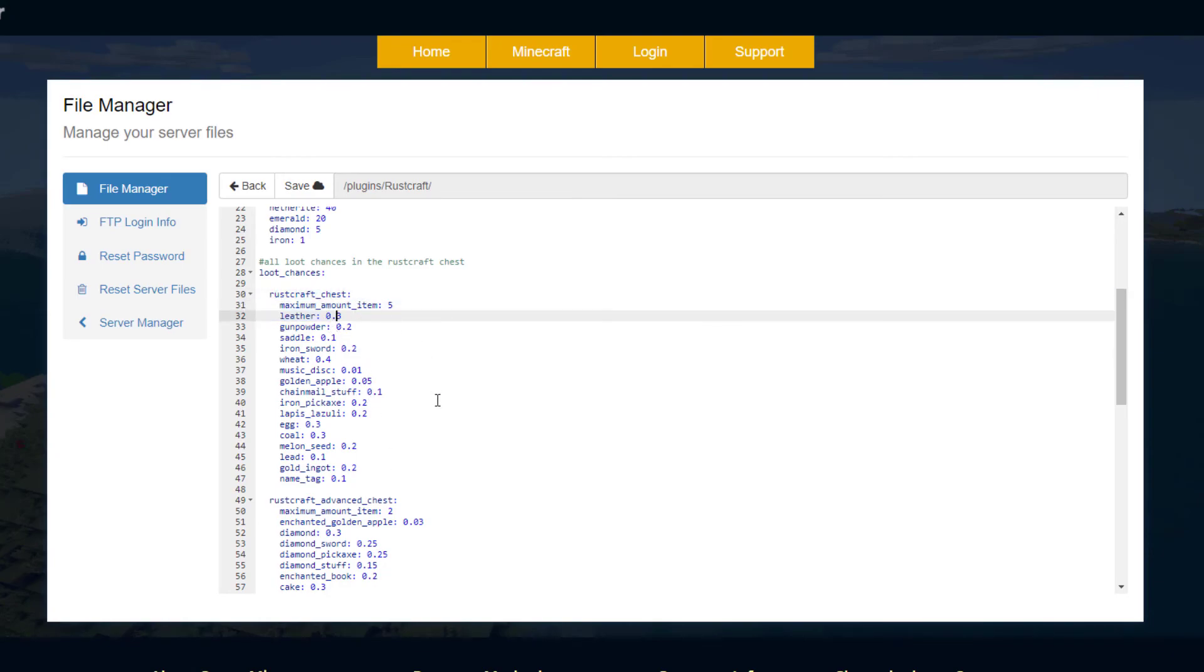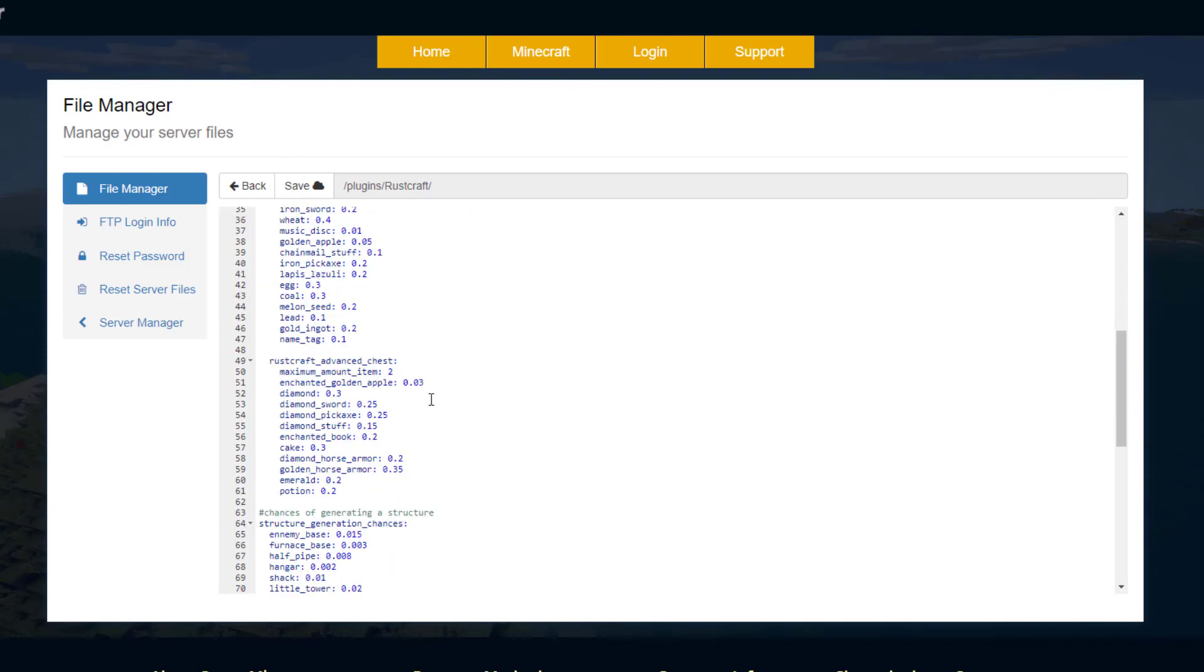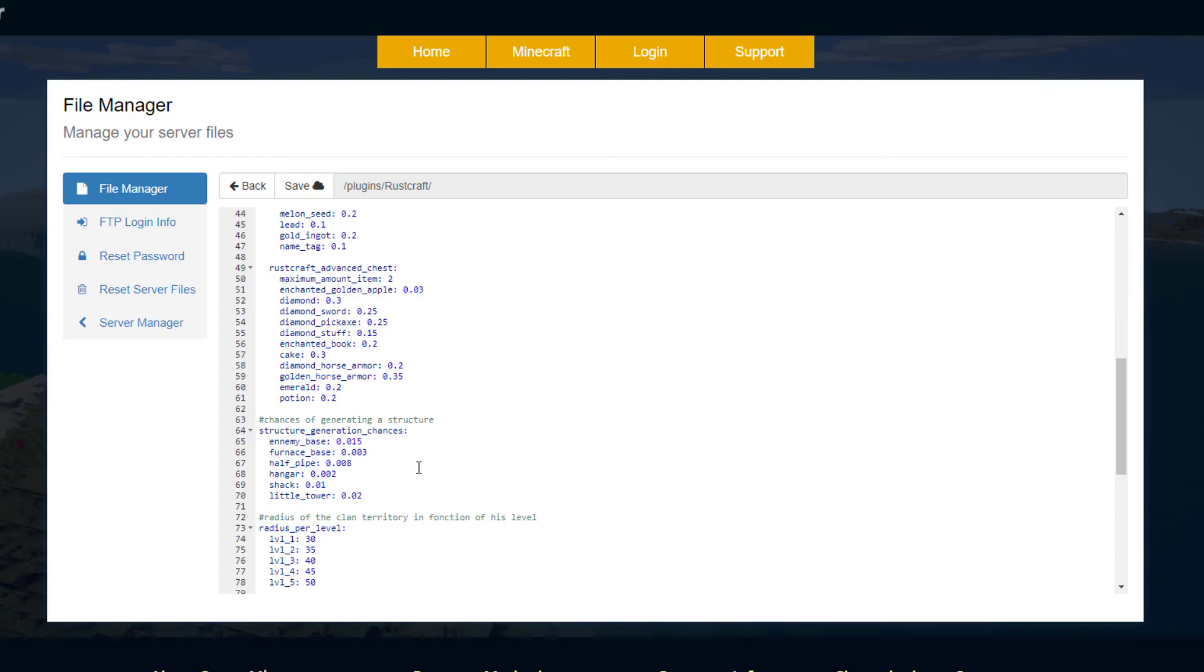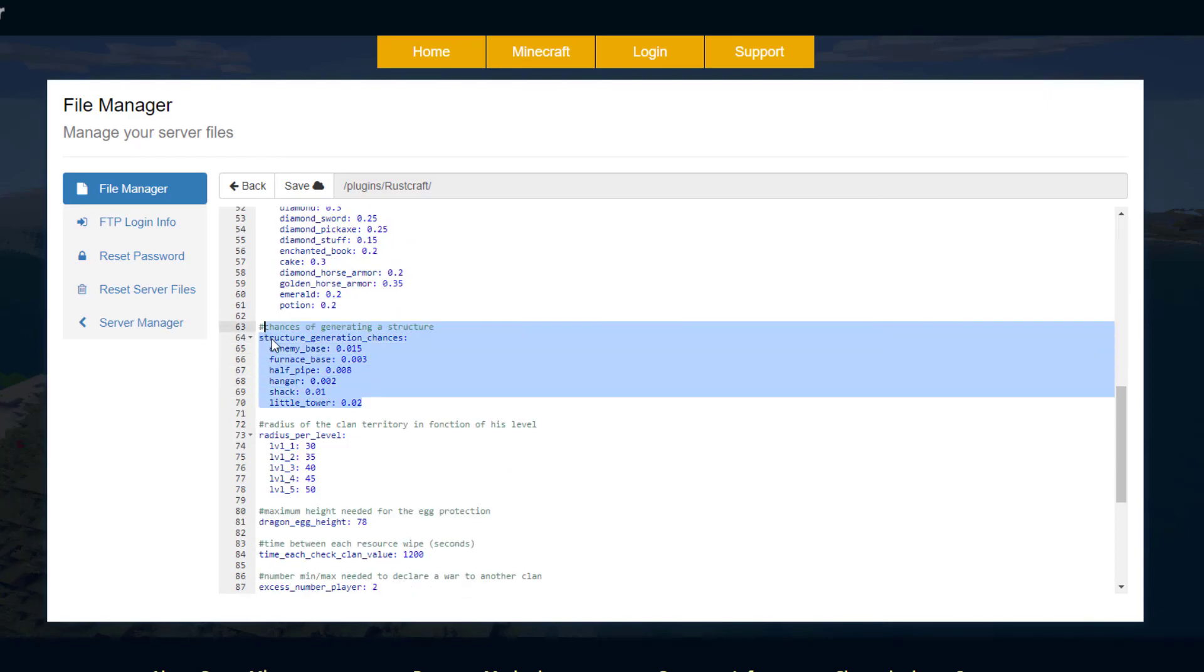If you scroll down we've got the chance of loot spawning in those RustCraft chests that we showed in the schematics, and then obviously the advanced chest which has even better items. That's pretty awesome. Then we have these structures - these numbers are here by default.